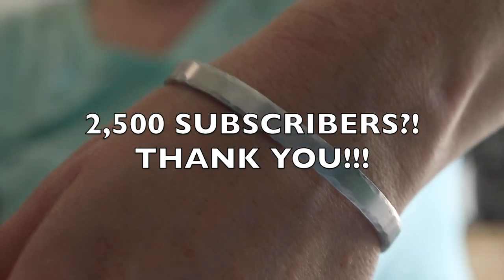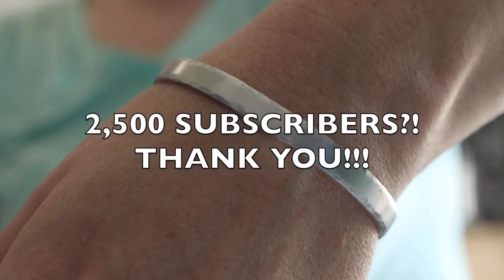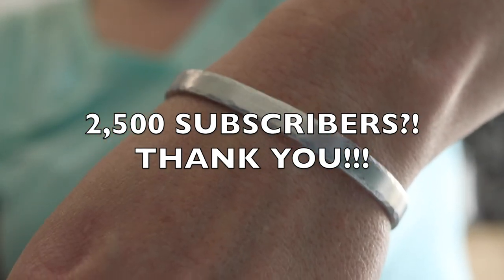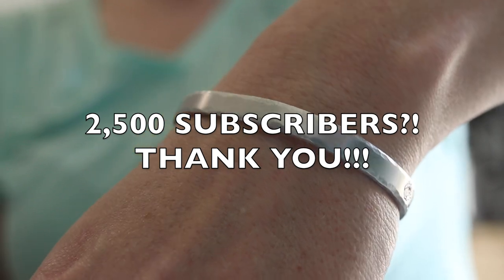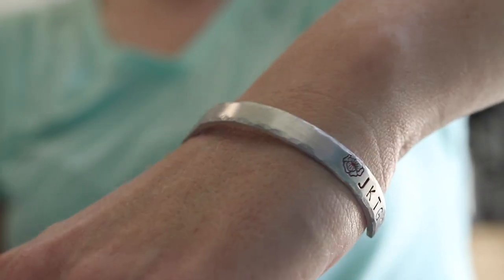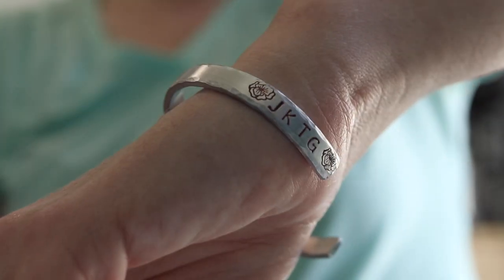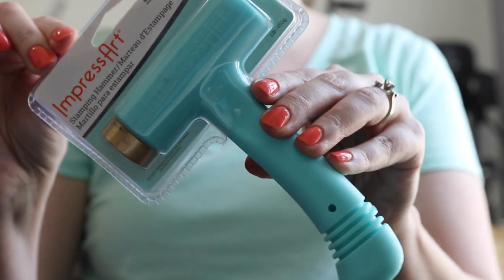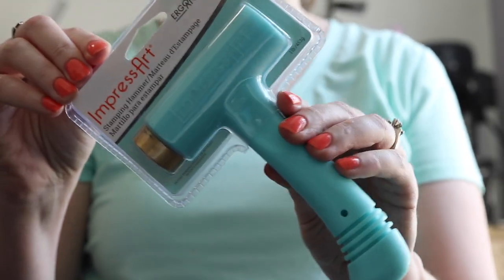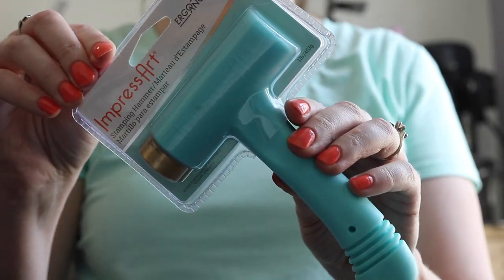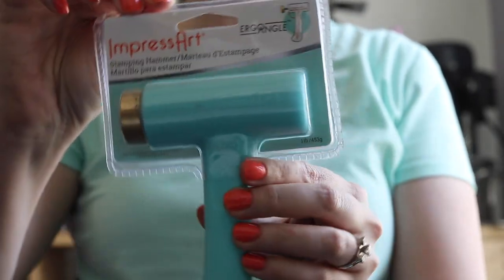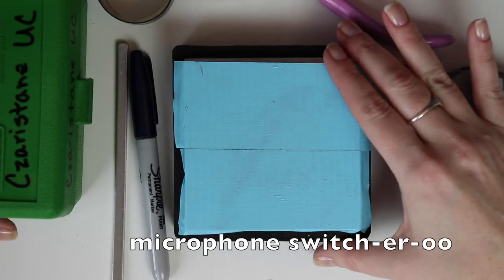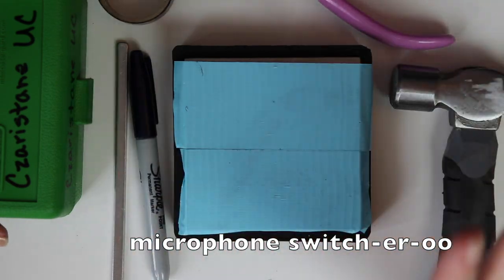Let's also talk about the fact that I just had 2,500 subscribers, so I think the best way to celebrate that would be a giveaway. Stay tuned and watch the whole thing to find out how you could get a new ImpressArt hammer.